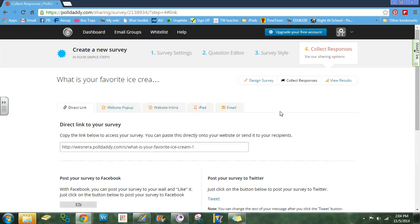At this point you are finished. All you're going to do is go to the iPad, log in with the same account that you used to create this, and you will collect your responses.